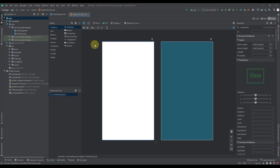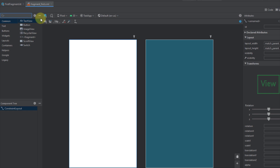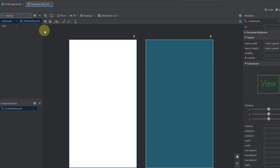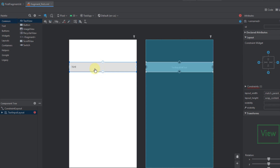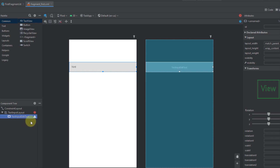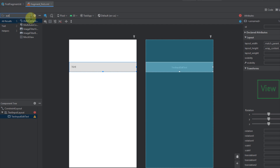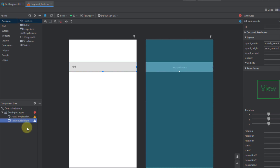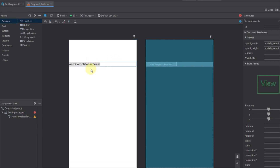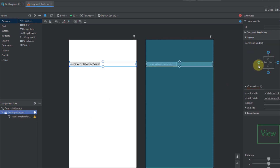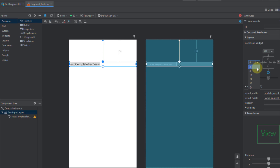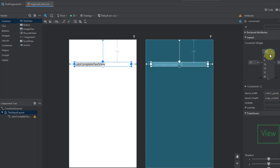In order to create a drop-down menu, first we need to search for a TextInputLayout and add it to our screen. Inside our TextInputLayout we have a TextInputEditText, and we need to replace that with an AutoCompleteTextView. Let's search for AutoCompleteTextView, add it inside the TextInputLayout, and remove the TextInputEditText. Now let's select the TextInputLayout and connect the left, right, and top constraints with margins of 32dp.